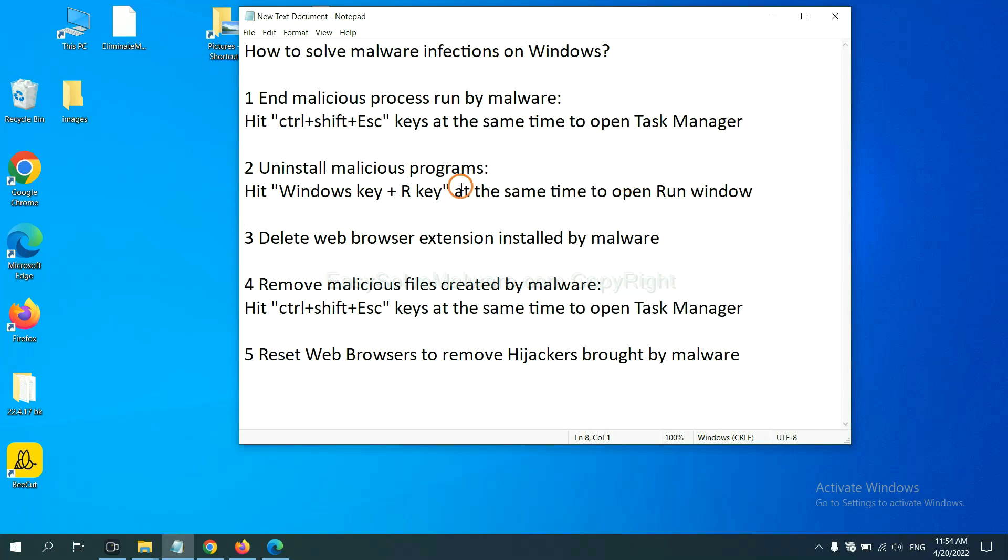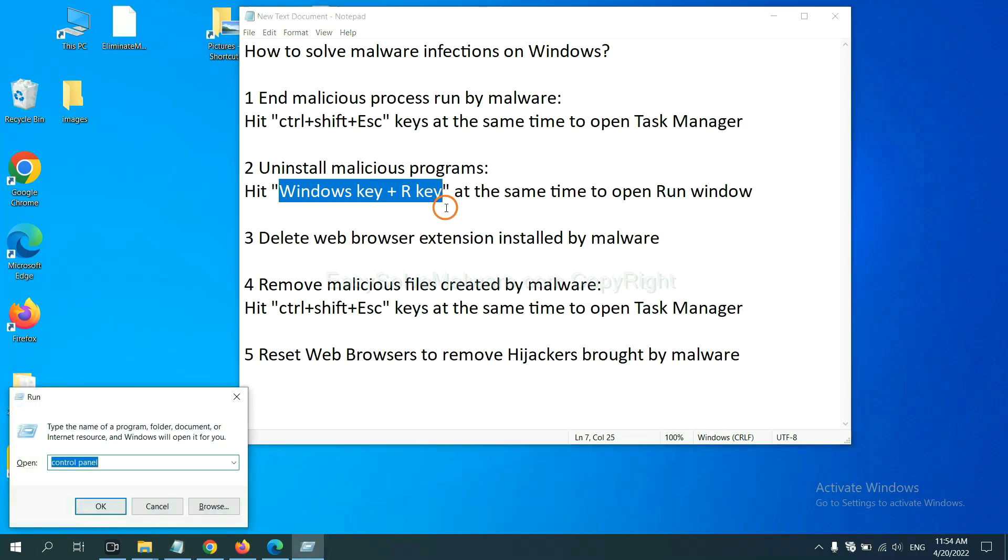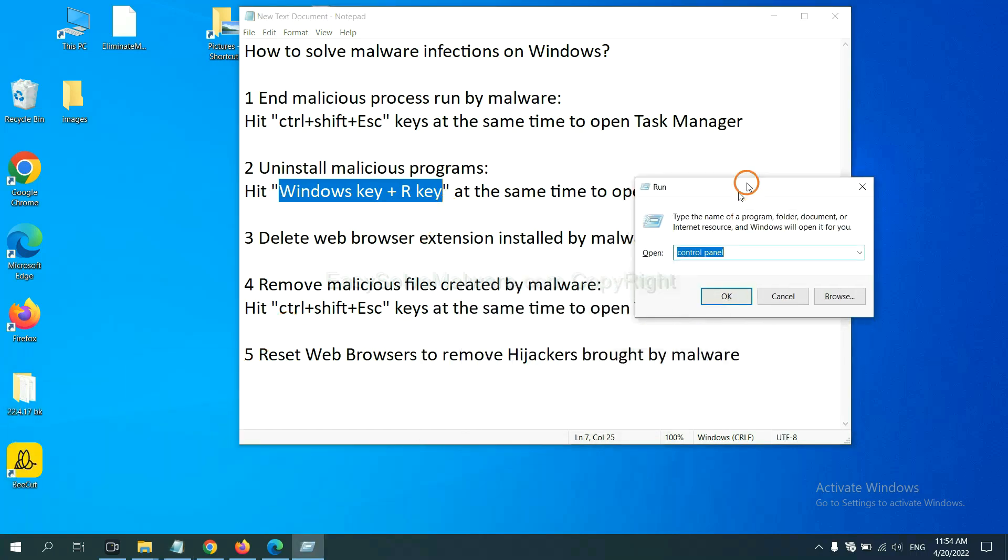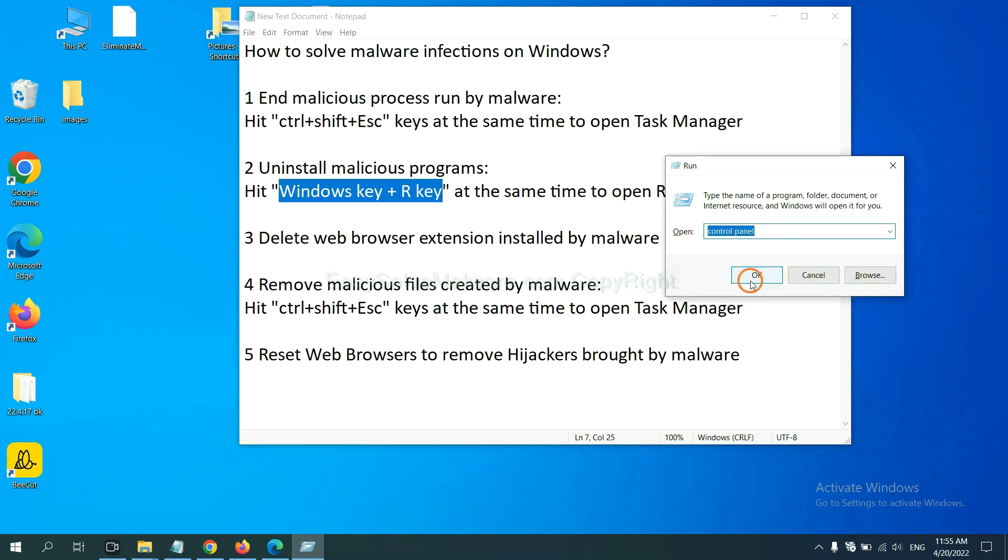Next, we need to uninstall malicious programs. Please hit Windows key and R key at the same time. Now you can see a run window come out. You need to input control panel and click OK.